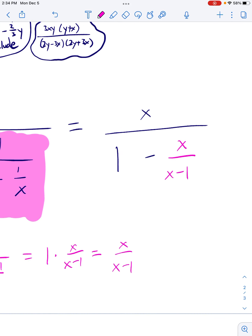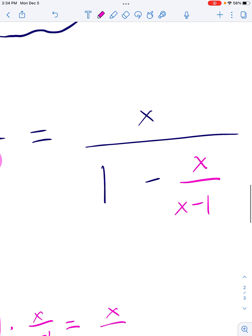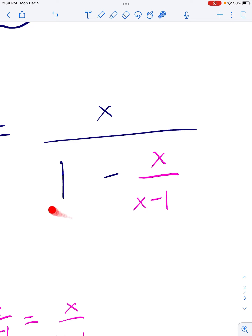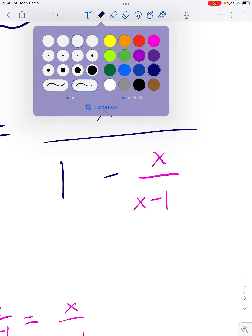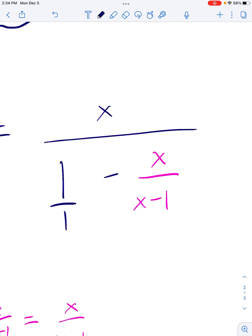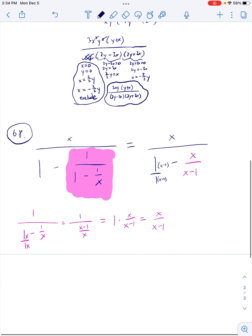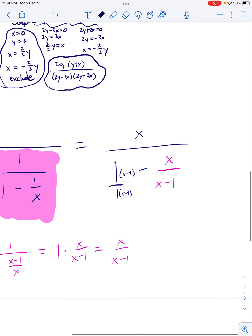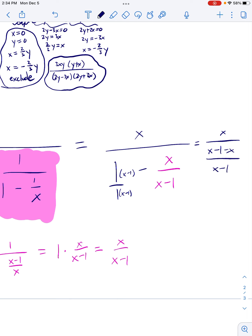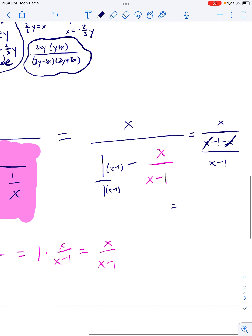Now my problem has turned into this — more on par with what we've been seeing. The top is already one fraction. For the bottom, I have 1 over 1 minus x/(x−1). The left denominator is missing an (x − 1) factor, so multiply top and bottom by (x − 1). That gives x over [(x − 1) − x] all over (x − 1). The two x's cancel, leaving x over [−1 over (x − 1)].